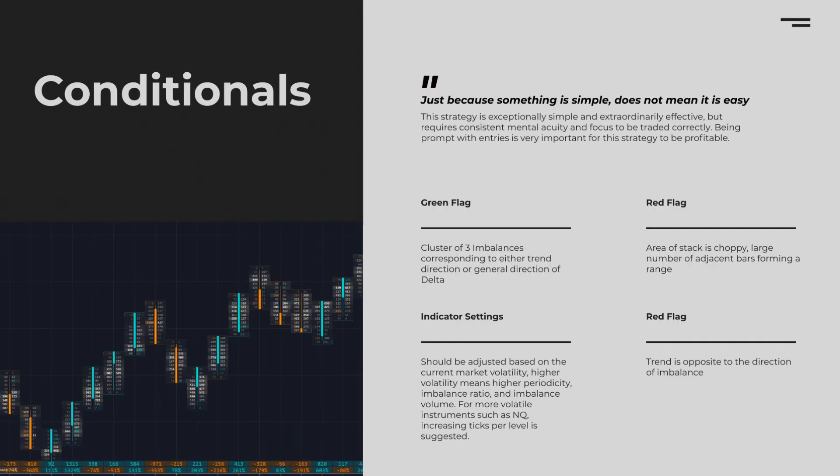The details of the strategy today will be pretty simple. We're breaking it down into green flags, which are entry conditions, and red flags, which represent conditions we would not trade in.